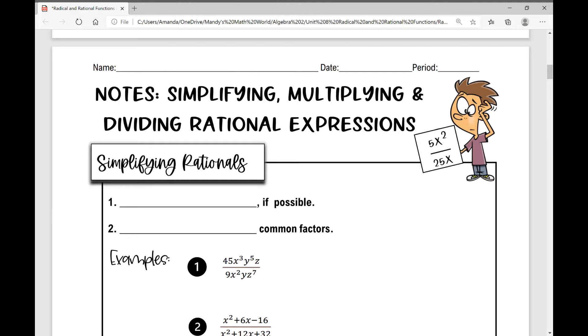Let's get started on today's notes over simplifying, multiplying, and dividing rational expressions.